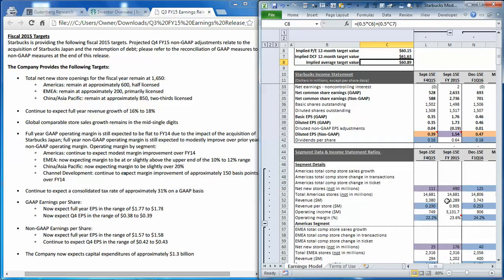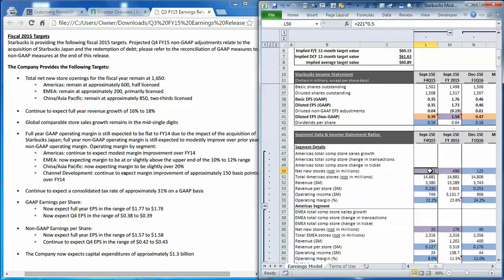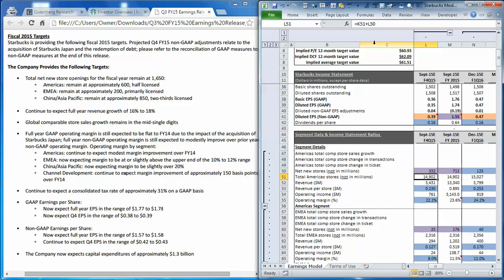Now let's try an upside scenario, and instead of 50% decline, let's see what happens when the store counts increase by 1.5 times what management thought they would get for the fourth quarter.